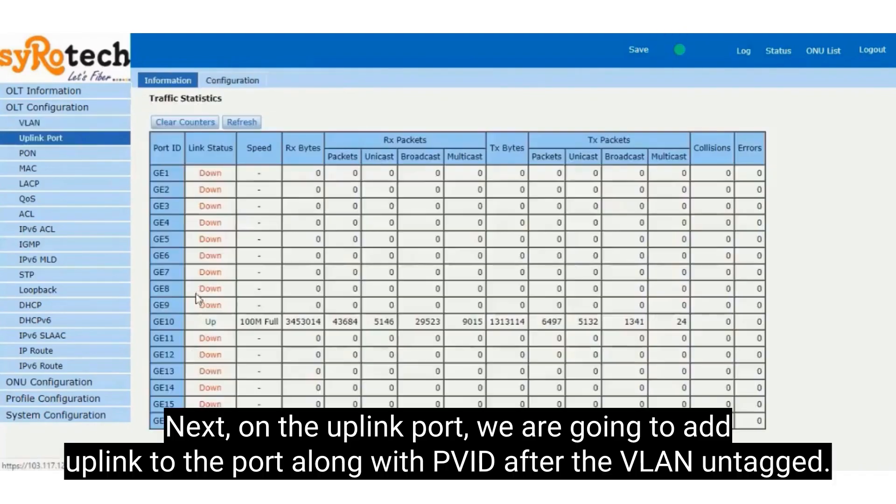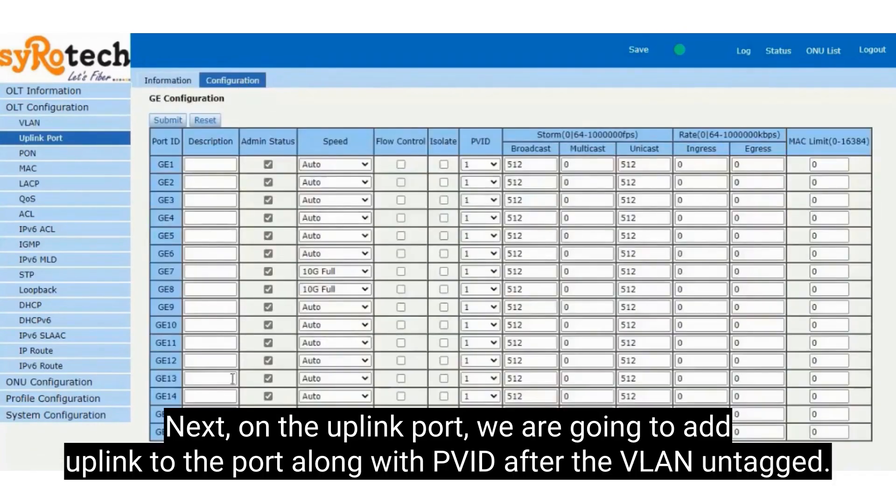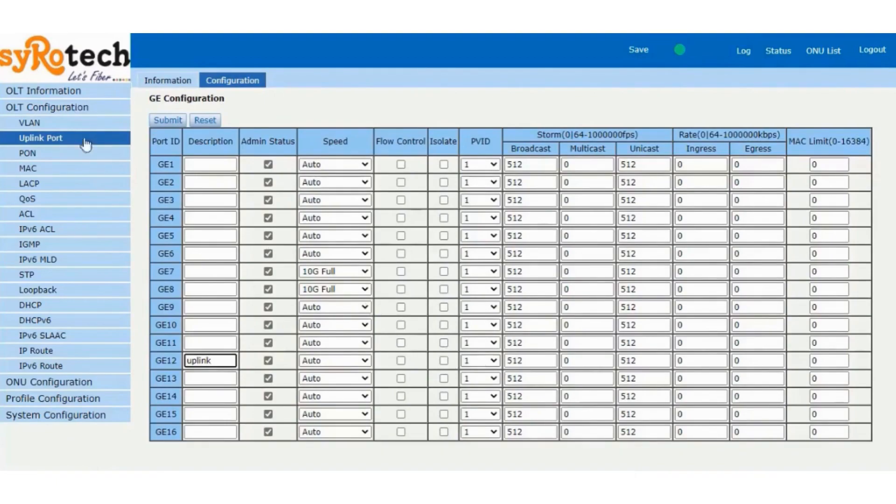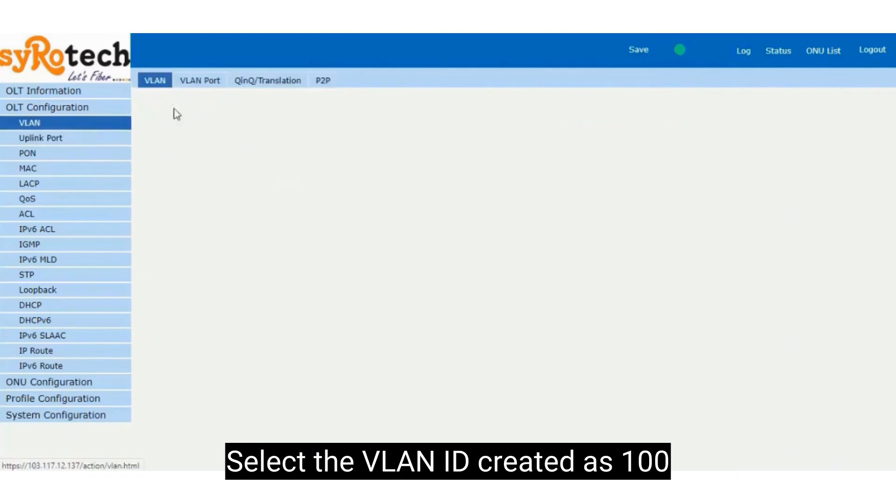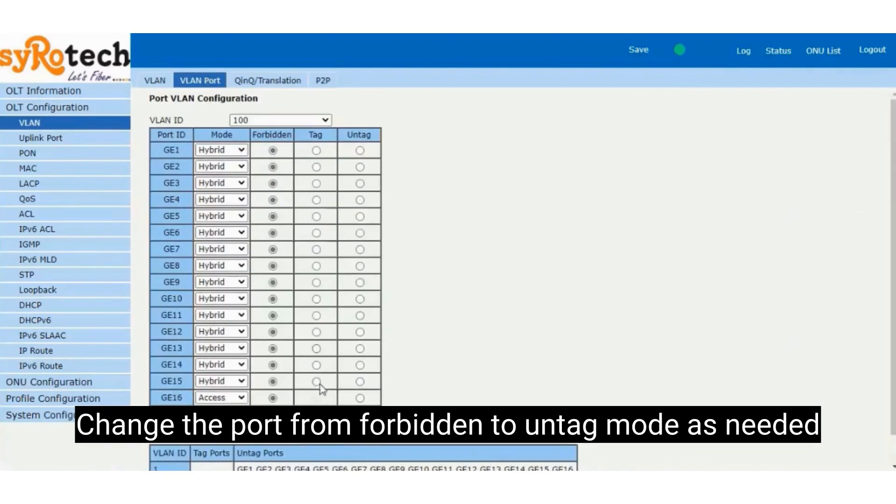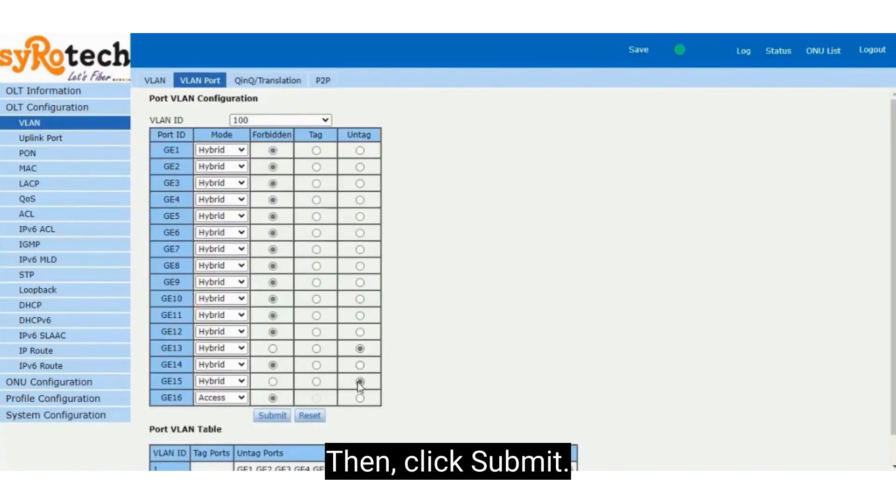Next, on the uplink port, we are going to add uplink to the port along with PVID after the VLAN untagged. Now click VLAN, VLAN port. Select the VLAN ID created as 100 and change the port from forbidden to untag mode as needed, then click Submit.